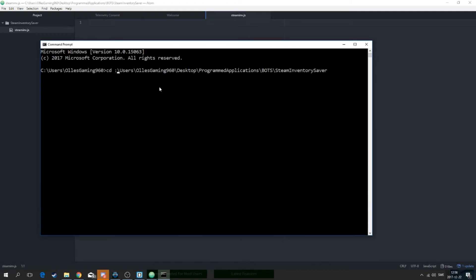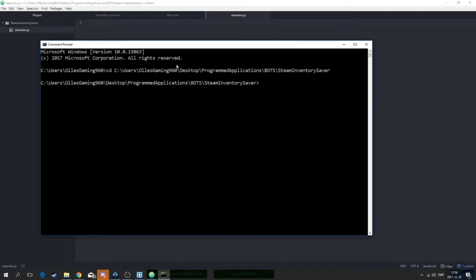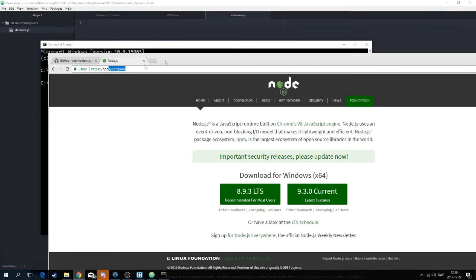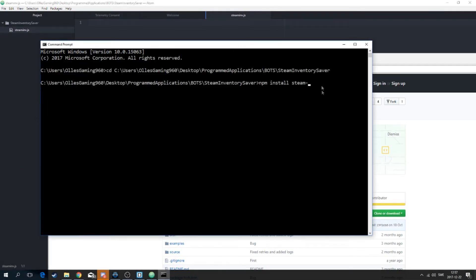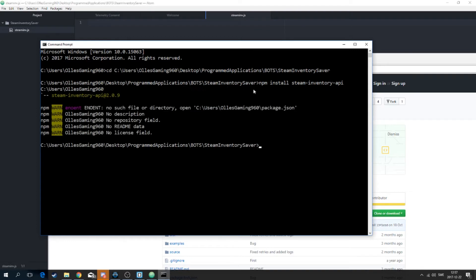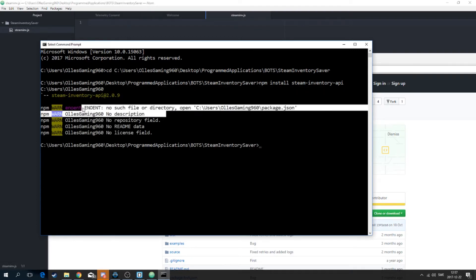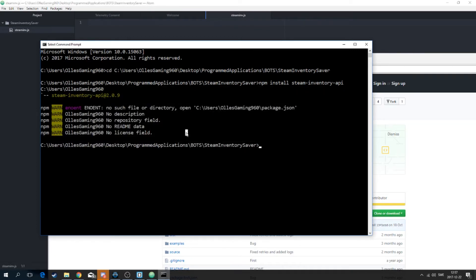Make sure the path starts with C. There we go — now you're inside this folder. What you're going to do now is run npm install steam-inventory-api. When you're installing it for the first time it may take a while, but right now it's not doing anything because I already downloaded it.